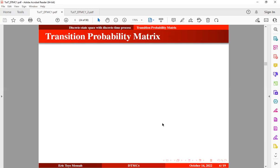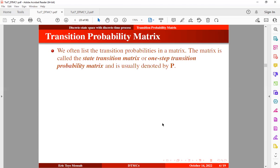The next session is on transition probability matrices. We often list the transition probabilities in a matrix. The matrix is called the state transition matrix or the one-step transition probability matrix, and it is usually denoted by capital P.